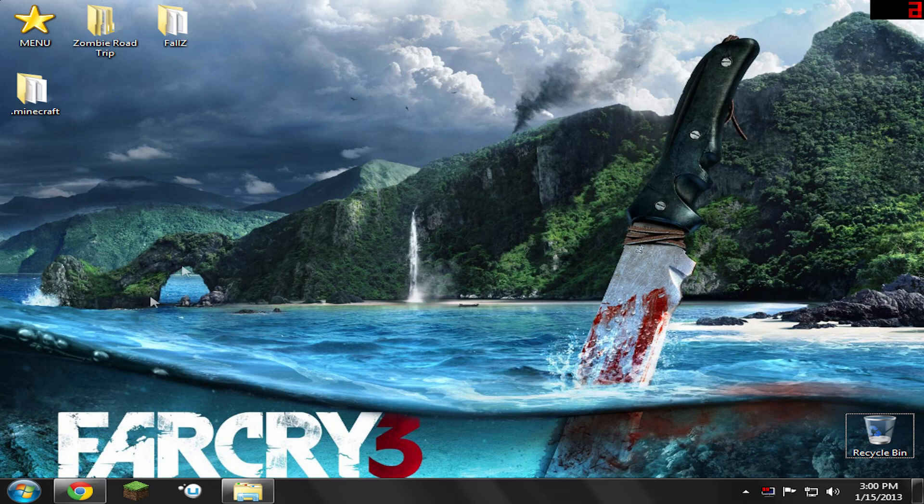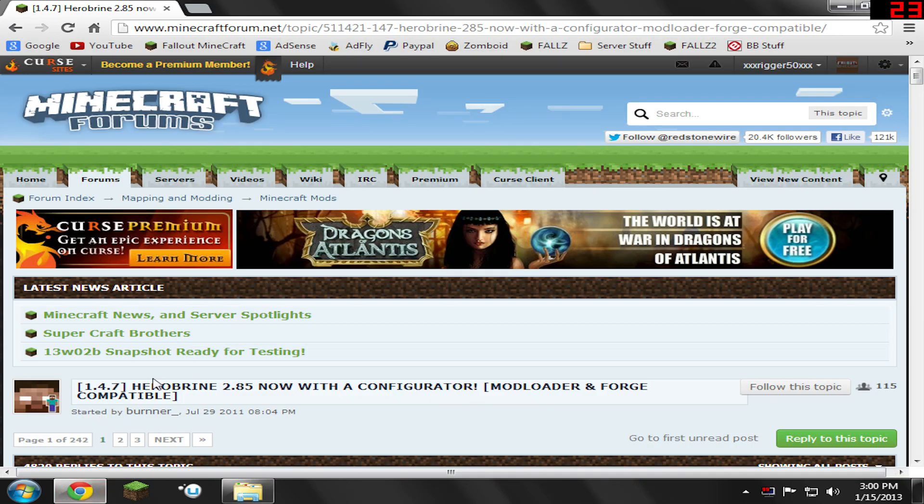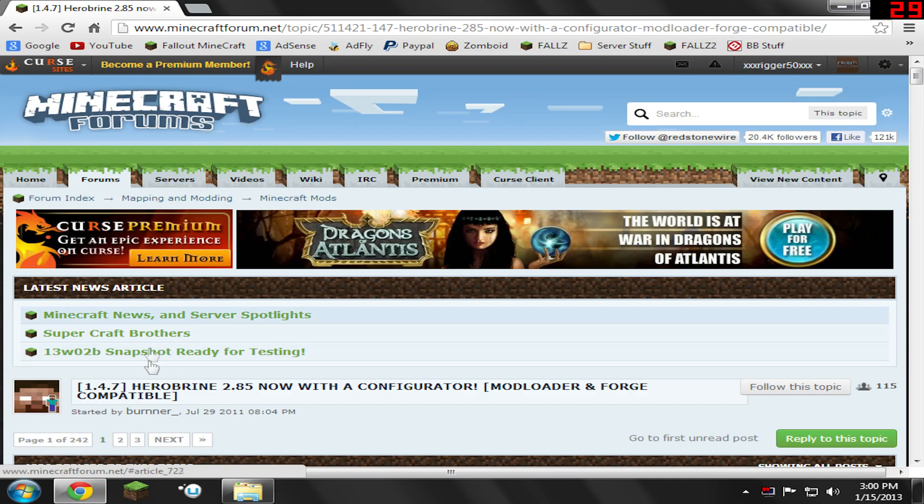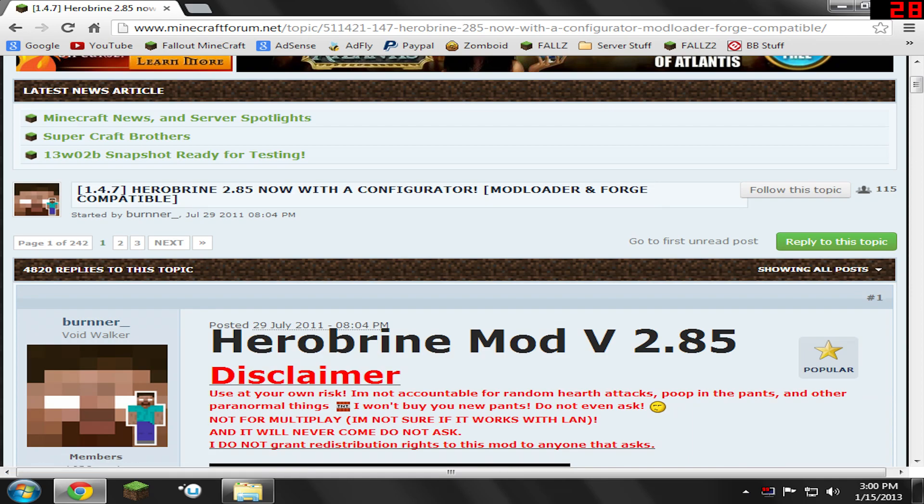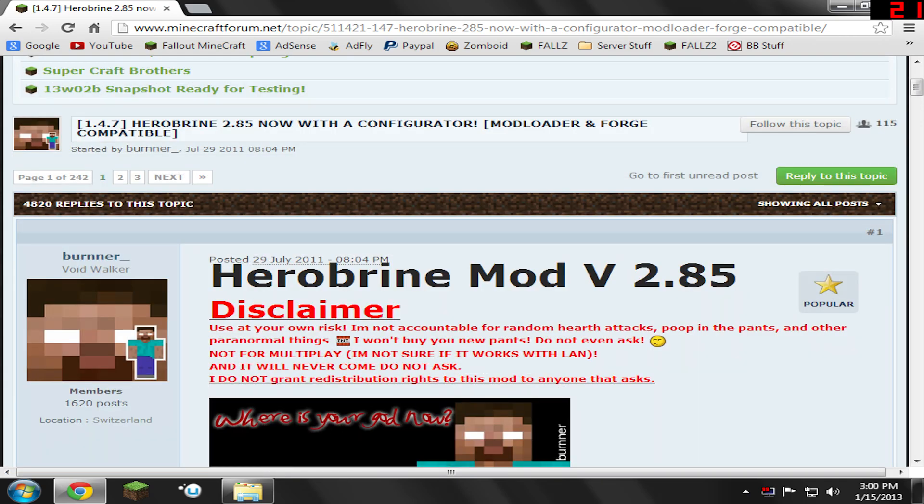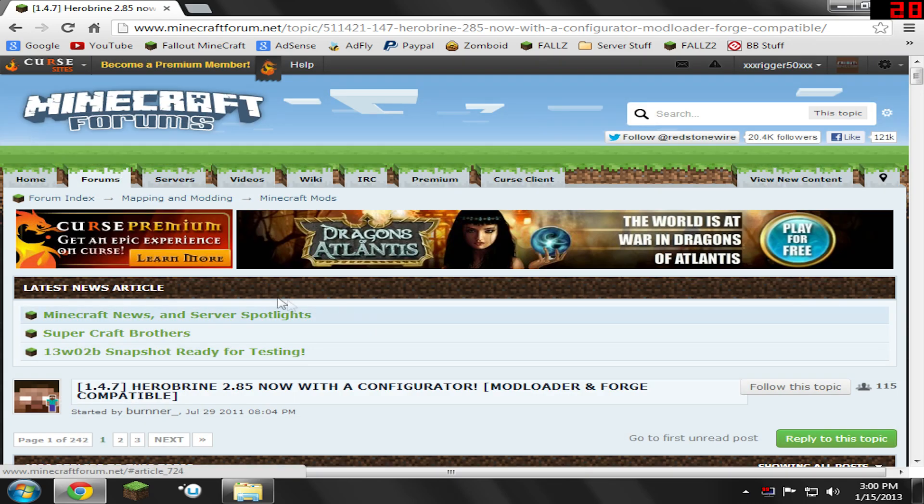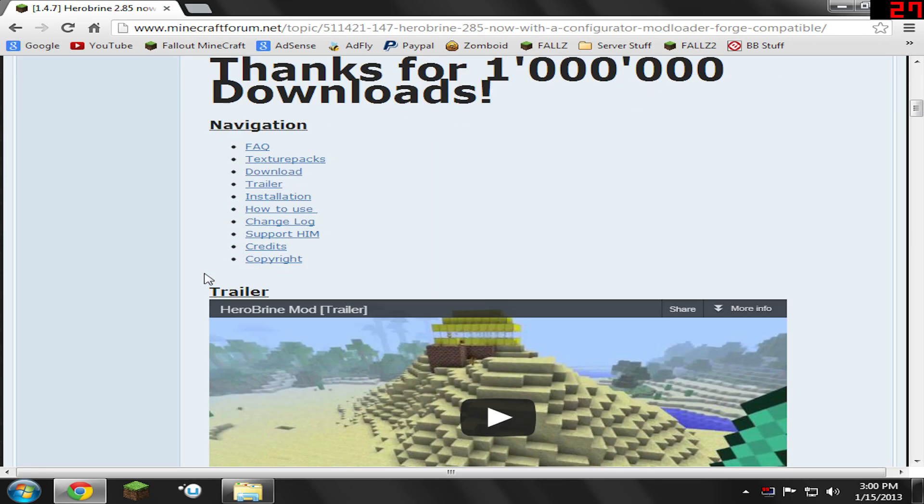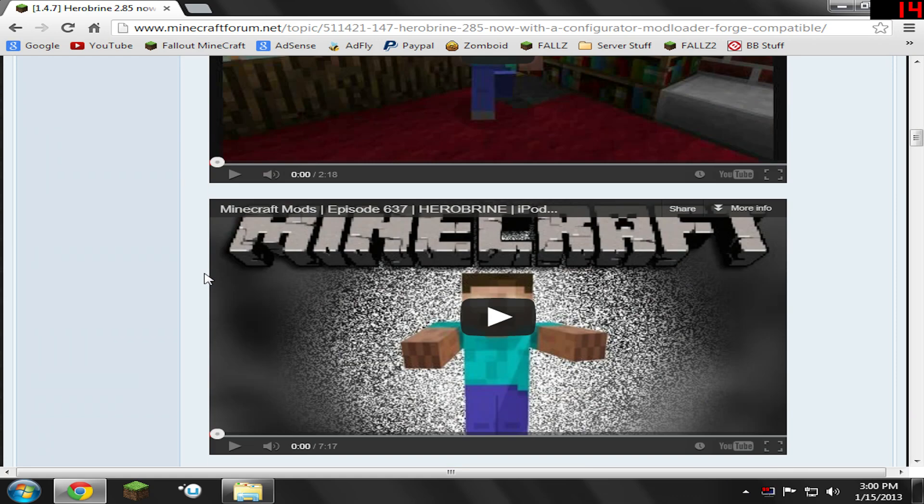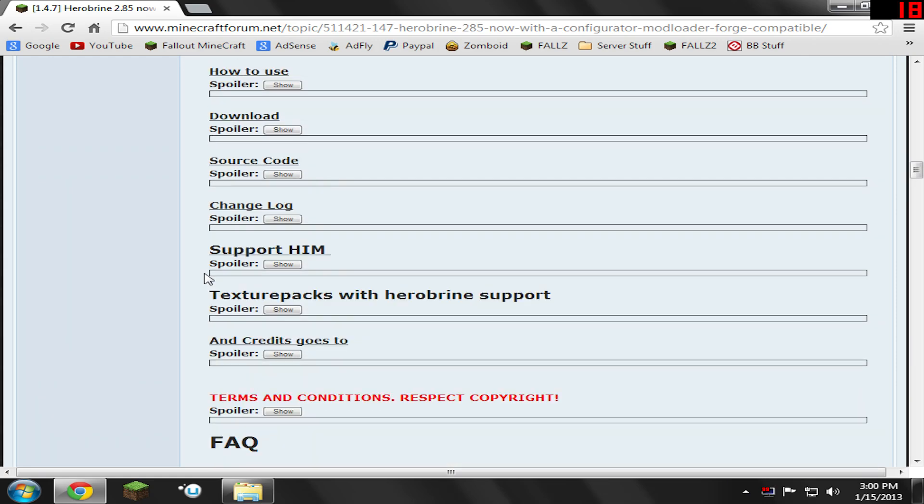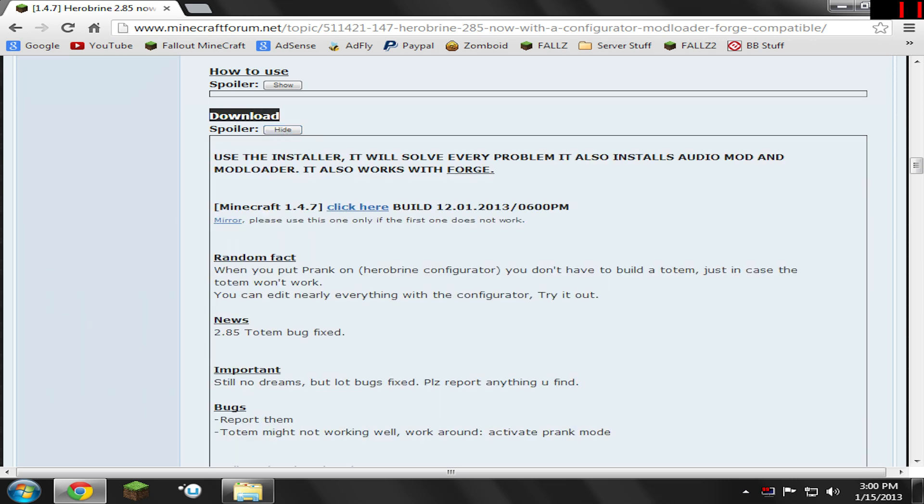You need to open up the one link in the description, and it will take you to this little forum page here. This is Herobrine's main forum page. Basically, all you do here is we need to find the Download section, so we're going to scroll down and find the download area. Now, right here, you'll see a little tab that says Download with a Spoiler. Go and hit the Spoiler.